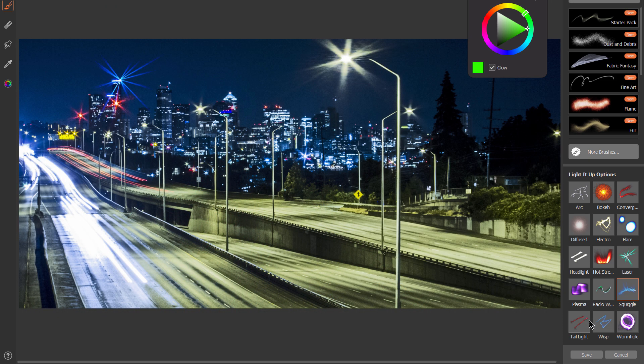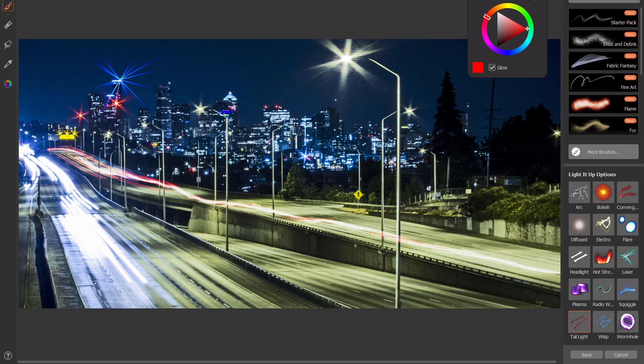Let's check out taillight. Let's pick a nice taillight color. This works very similar to the long exposure headlights and the converging brush, where you get these nice fast-looking streaks from taillights.